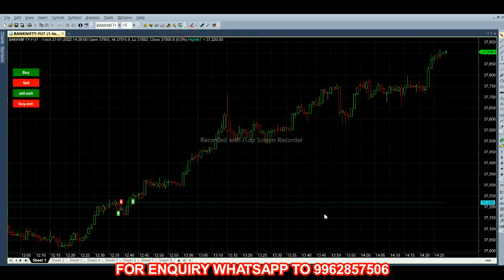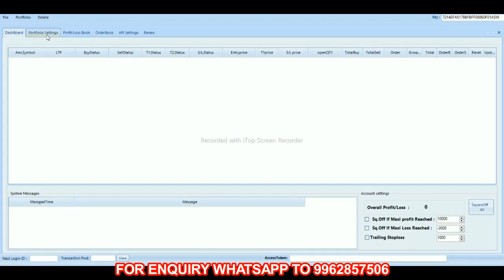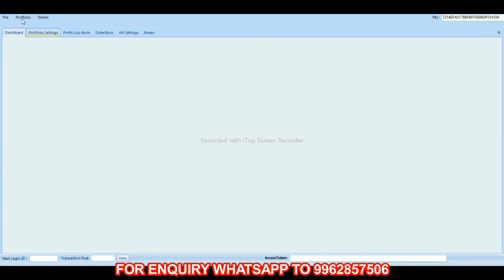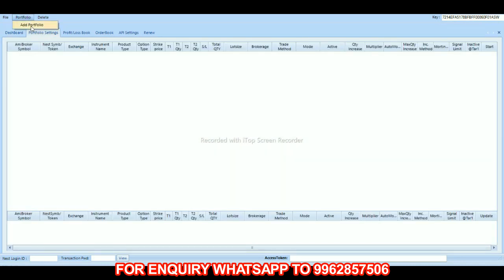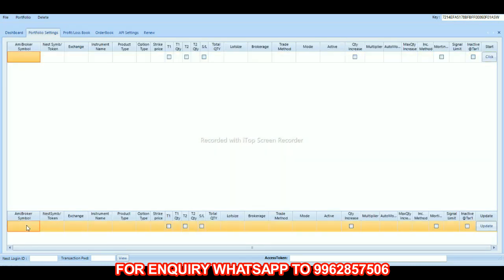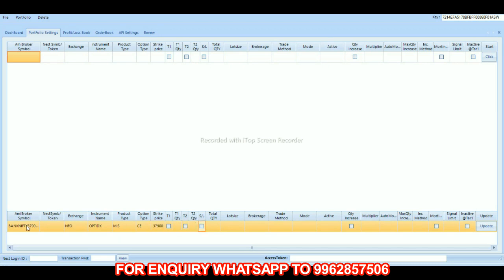Now we have to feed it into Robo in portfolio settings. Where you add the portfolio, you will get an edit option below — then paste here. Option text: MIS, call option, strike price is 37,900.